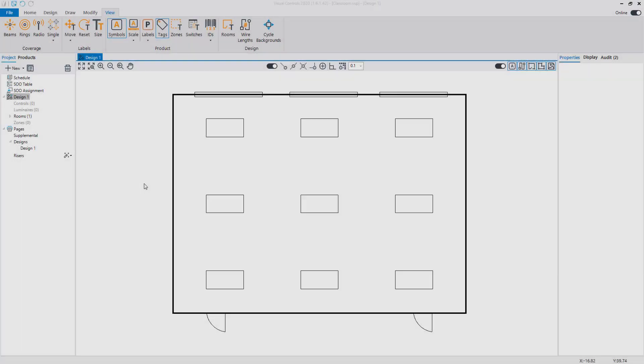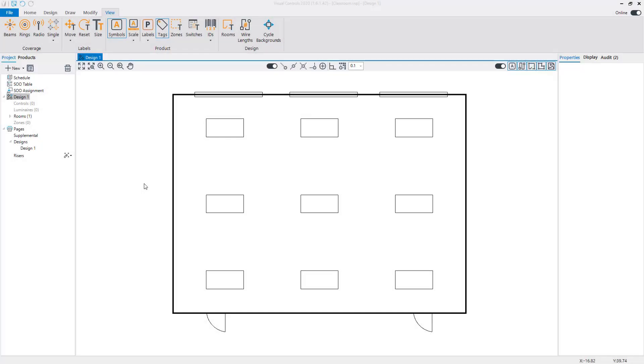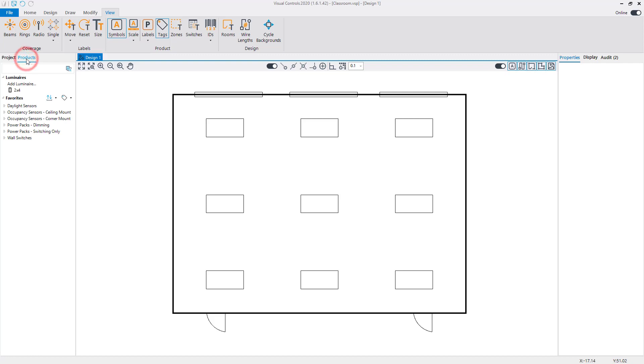Next, we will add luminaires to the design. From the Products Manager, select a 2x4 luminaire.